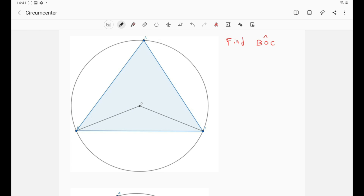Now we'll start with the second topic which is geometry. Of course geometry is a very important topic in Math Olympiad. That's why we cannot cover everything about geometry in this tutorial. But we'll start with angle tracing in this specific tutorial. Angle tracing is basically a very important technique that you need to master to some degree in order to be able to solve more advanced Math Olympiad contests about geometry.